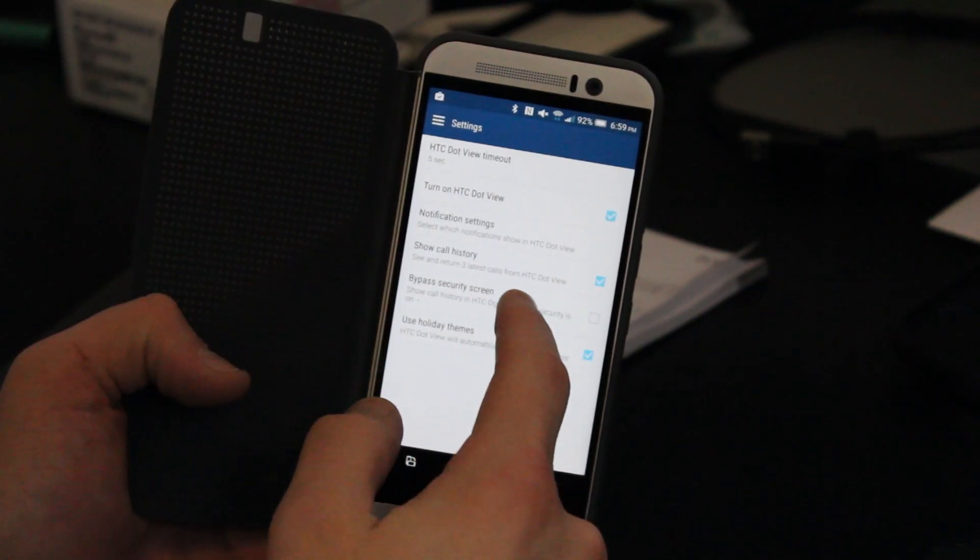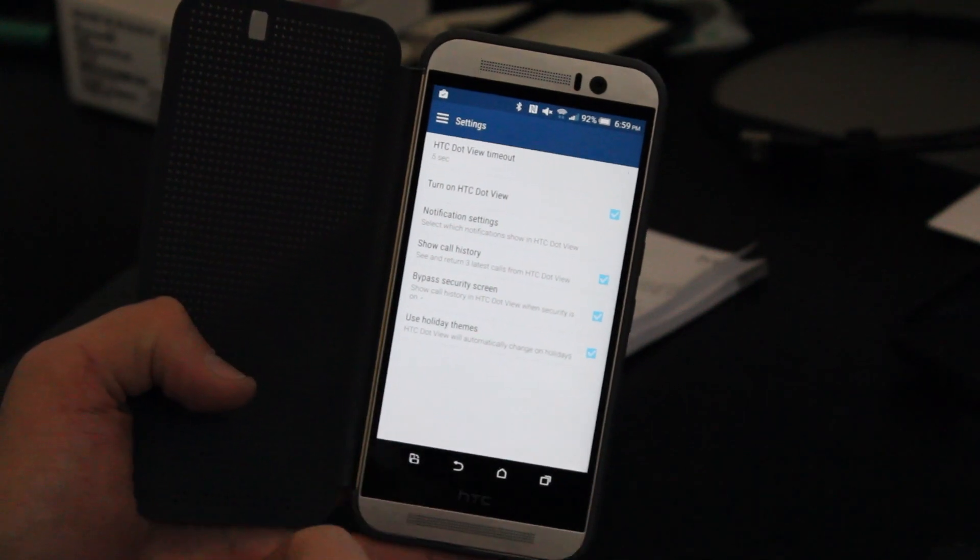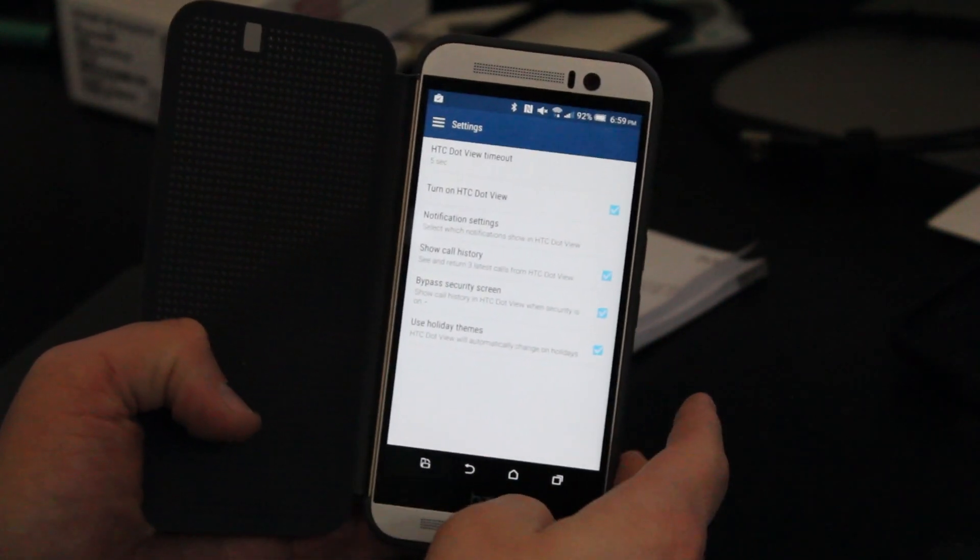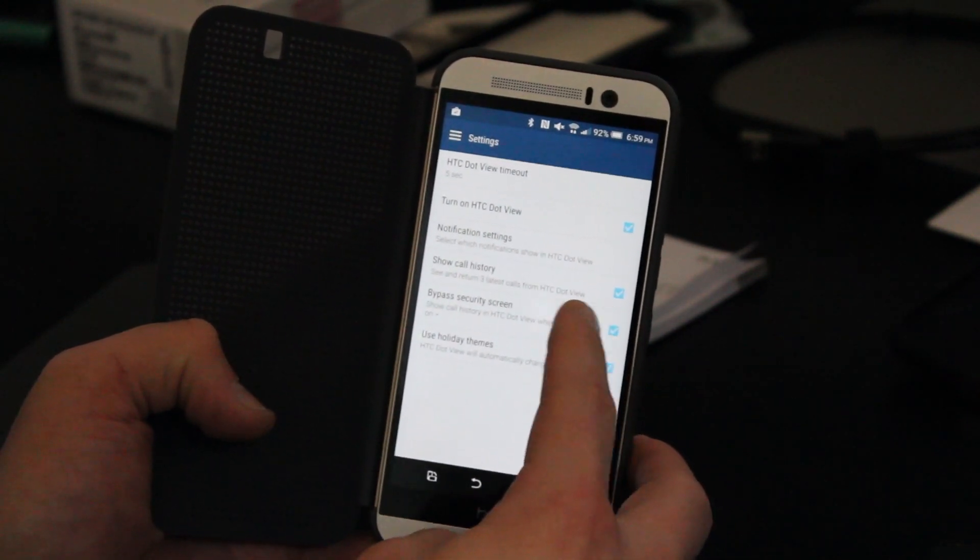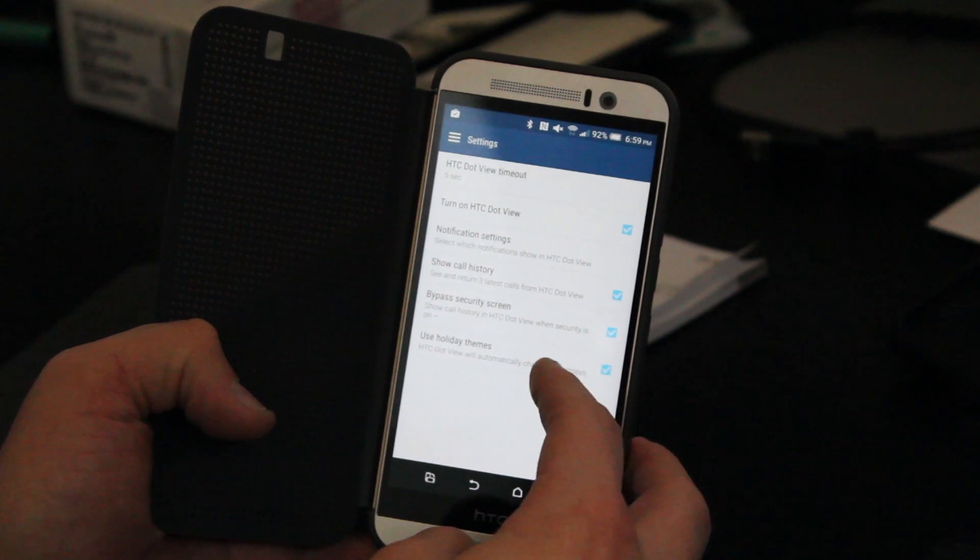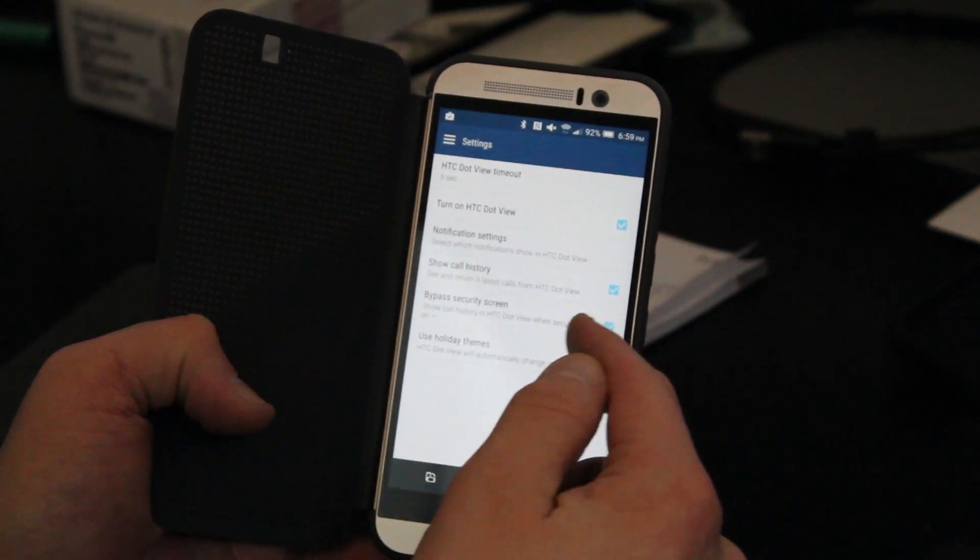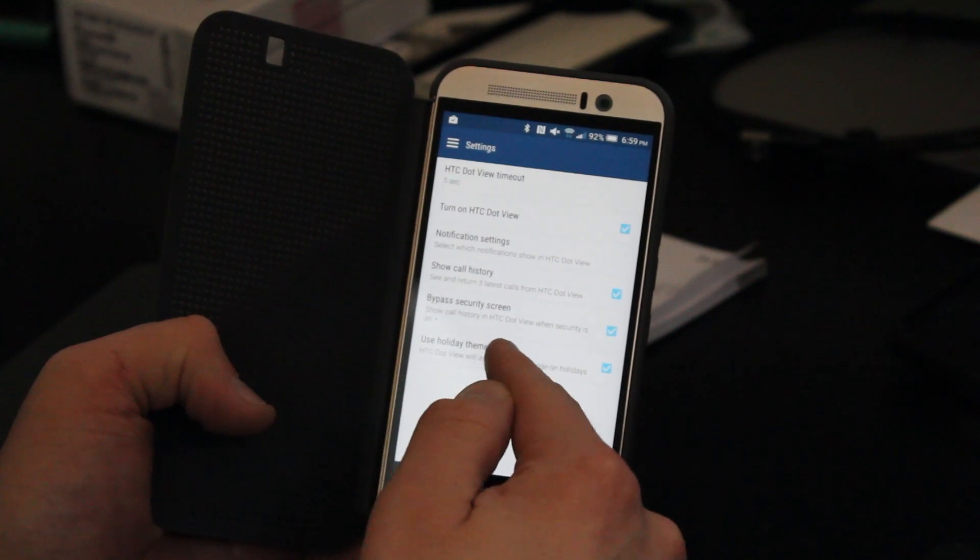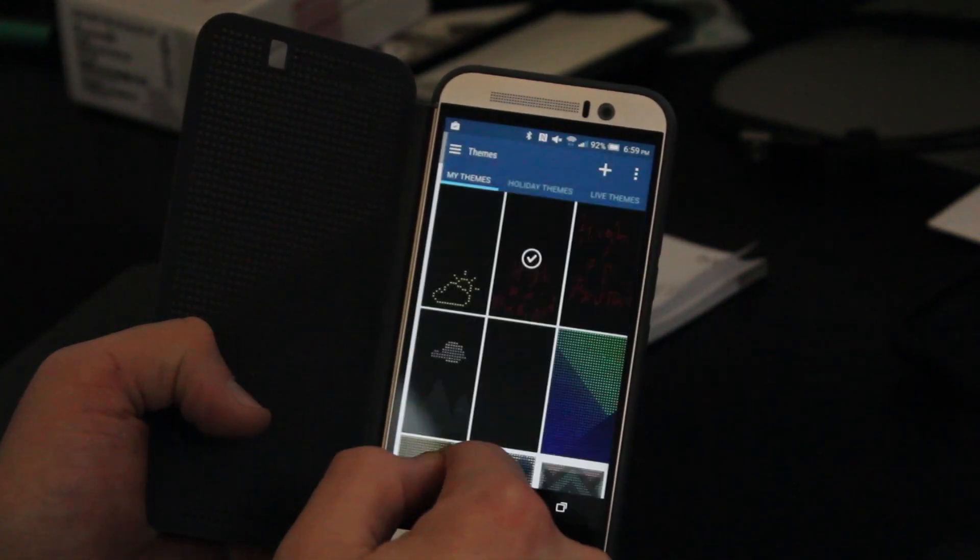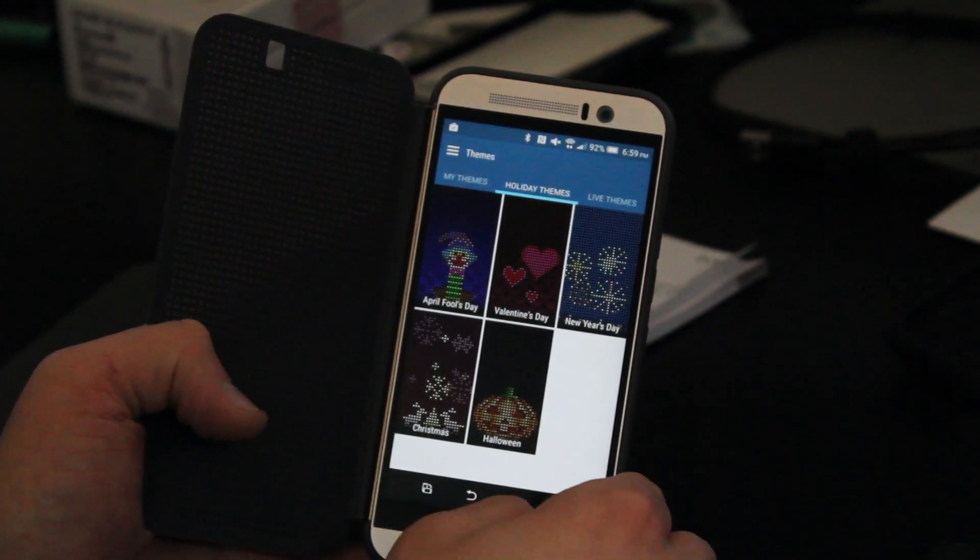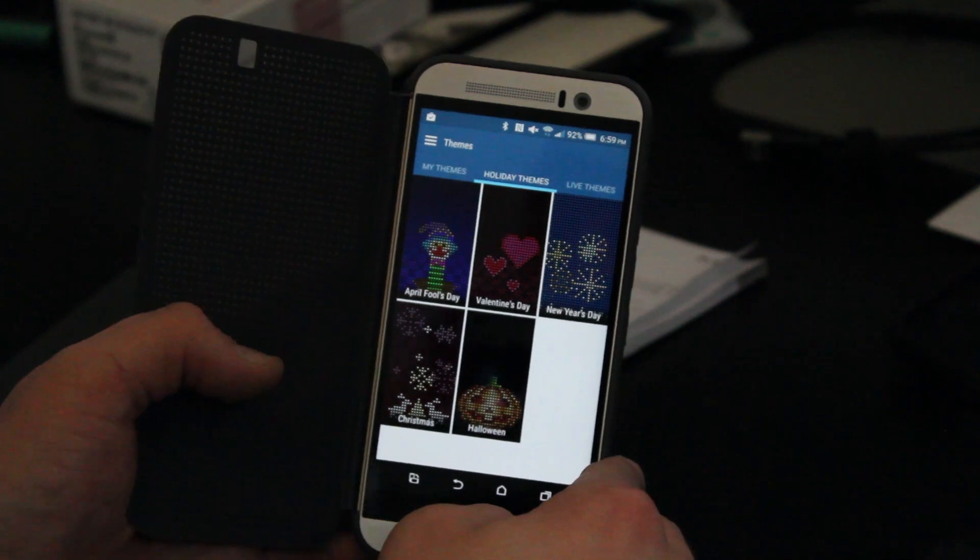You also can choose to bypass the security screen. So right now, I don't have a security screen on my M9, I'm just using the swipe to open. But if you have a pen or you have a security pattern, you can bypass that screen when you have the Dot View on, so you have the HTC Dot View. You can also choose to have the use of holiday themes on or off. So HTC has some preloaded holiday themes, which I showed you earlier. So if you go to holiday themes, if you have these preinstalled,